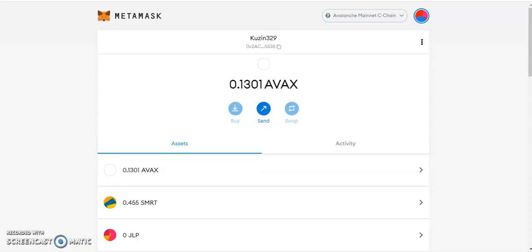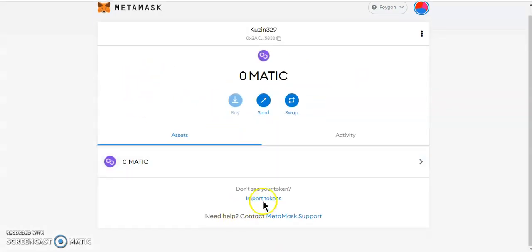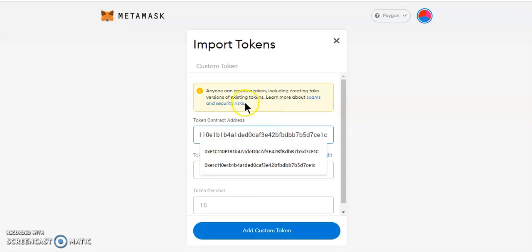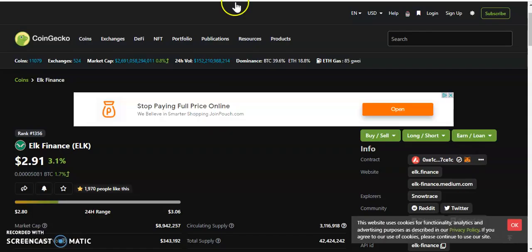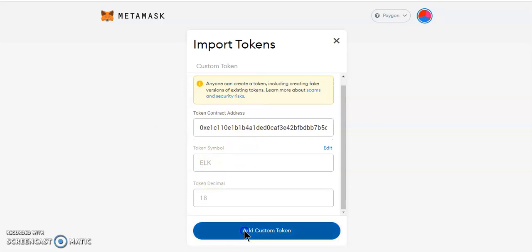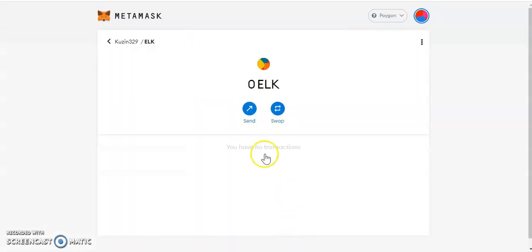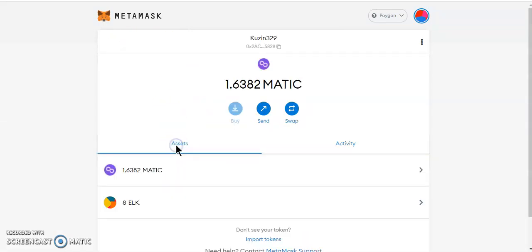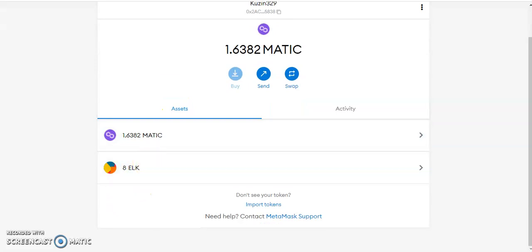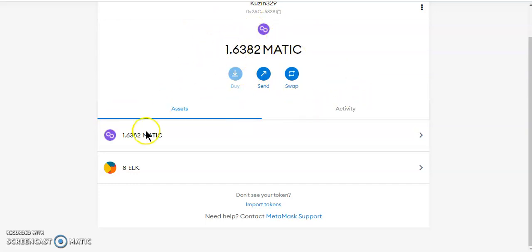Now we go over to my Polygon network and I should have the ELK there. The bridge usually takes a few seconds to a few minutes, so be patient. We import the ELK token — same address, just copy and paste it and add the token. There we go — I had nine ELK, now I've got eight. One ELK was converted to MATIC so I can make transactions on Polygon.